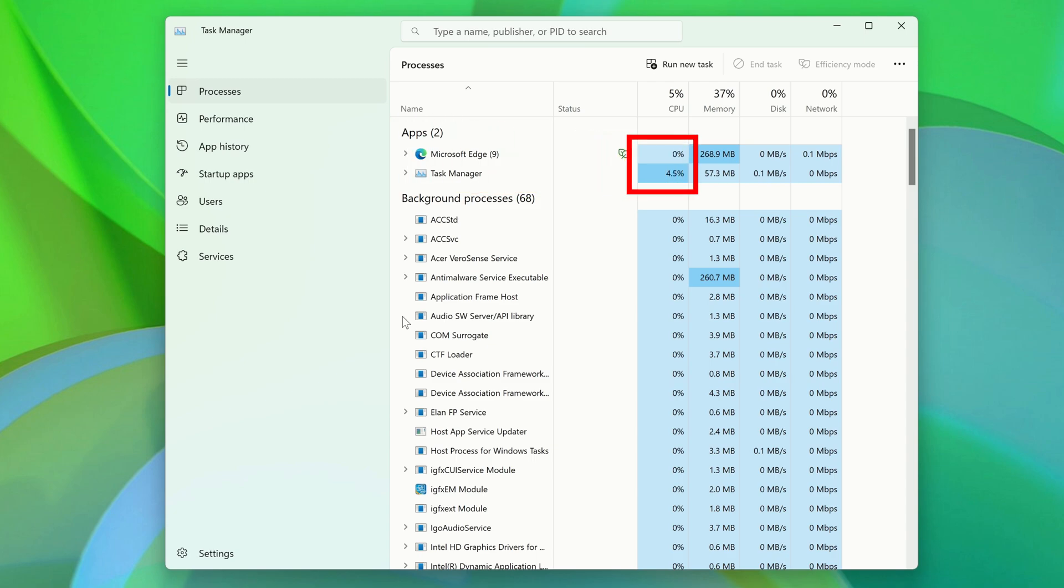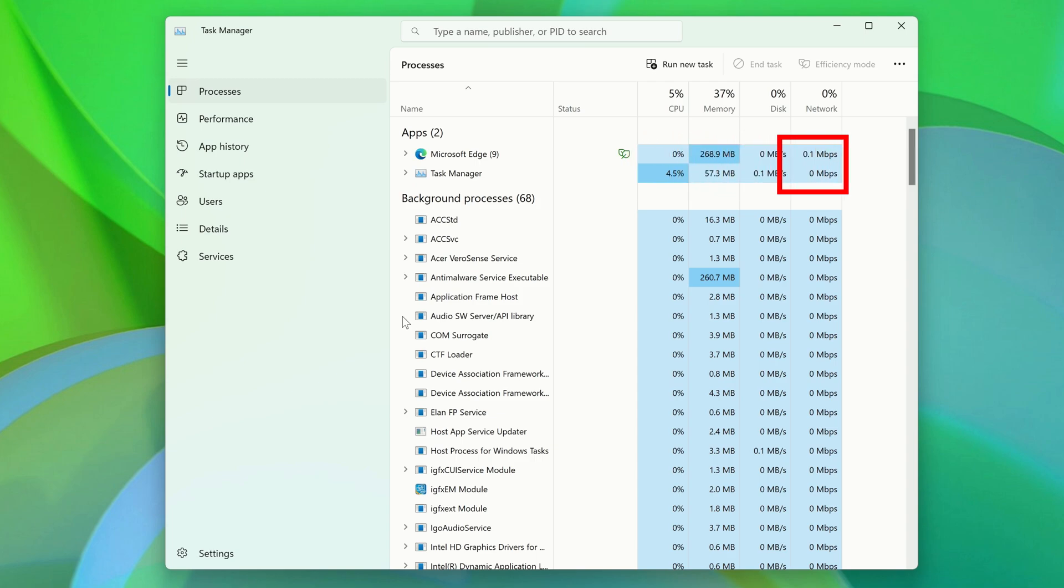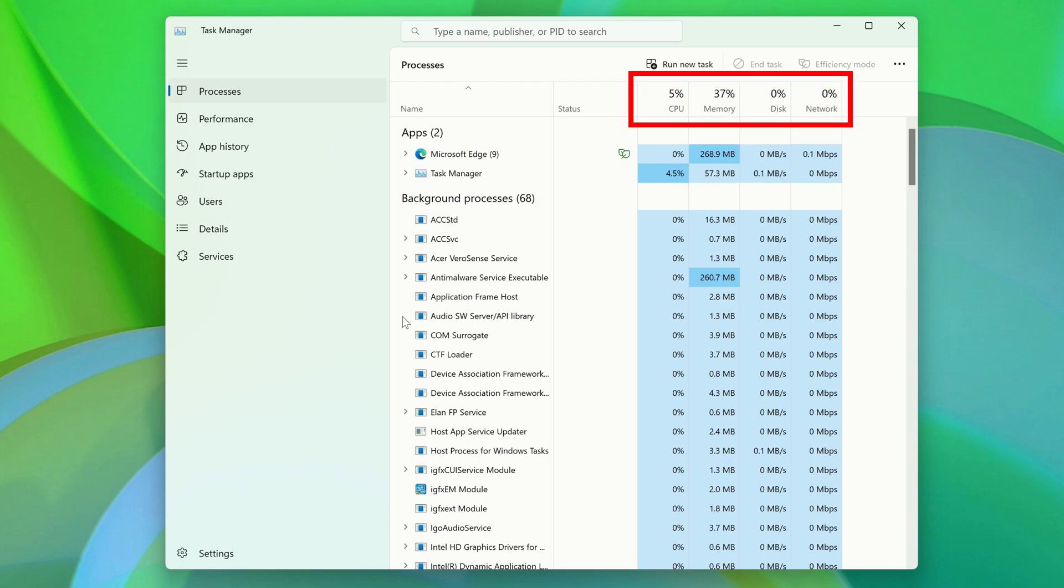You can also see their current CPU, memory, disk, and network usage, as well as the total consumption at the top.